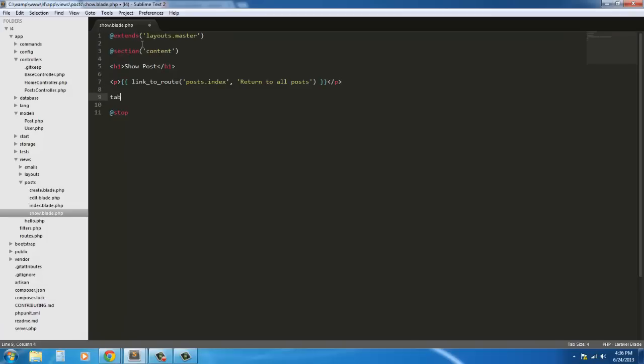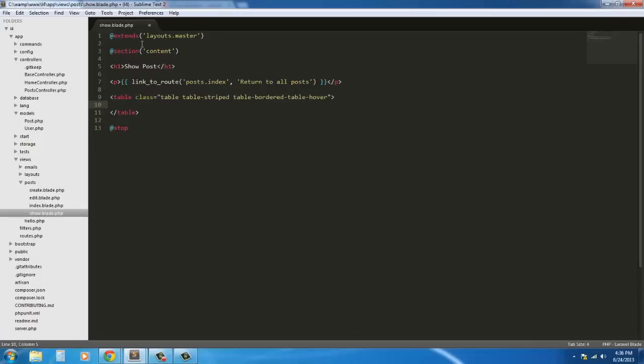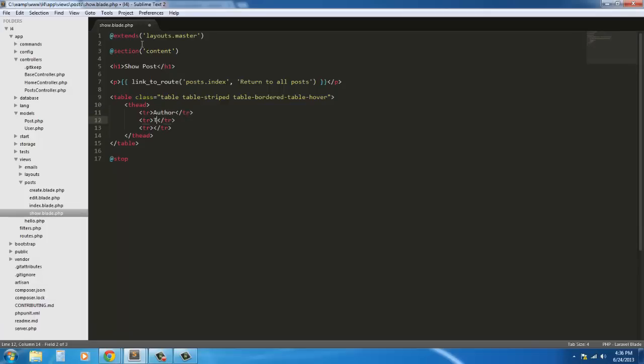Next we're just going to return a table and it's going to be the same table we have, so table, table-striped, table-bordered. These are all bootstrap classes of course. And in here we're going to have the thead and tr times three. First one's going to be author, next one's going to be title, next one's going to be body.